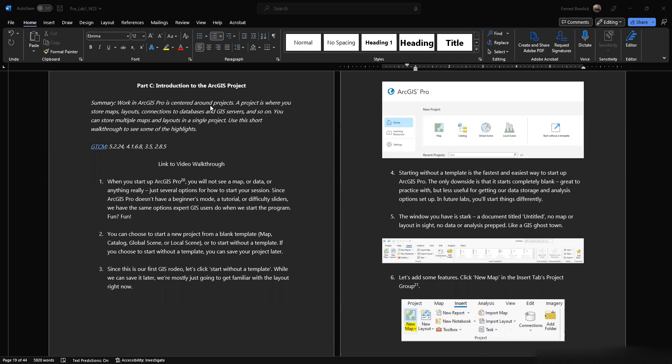Welcome back to our discussion of the new Lab 1, Part C, Introduction to the ArcGIS Project.